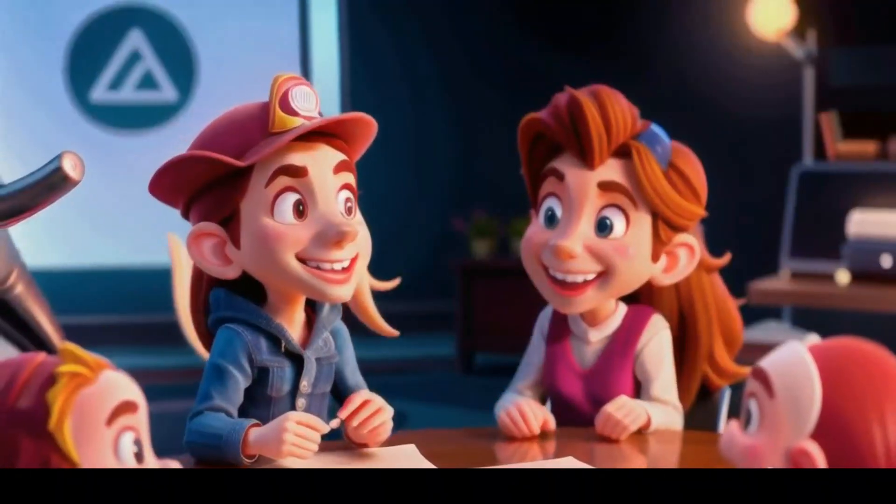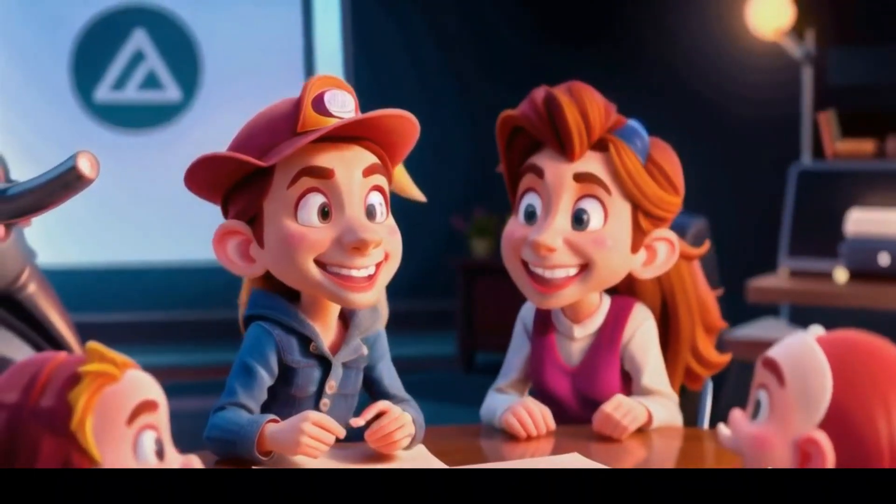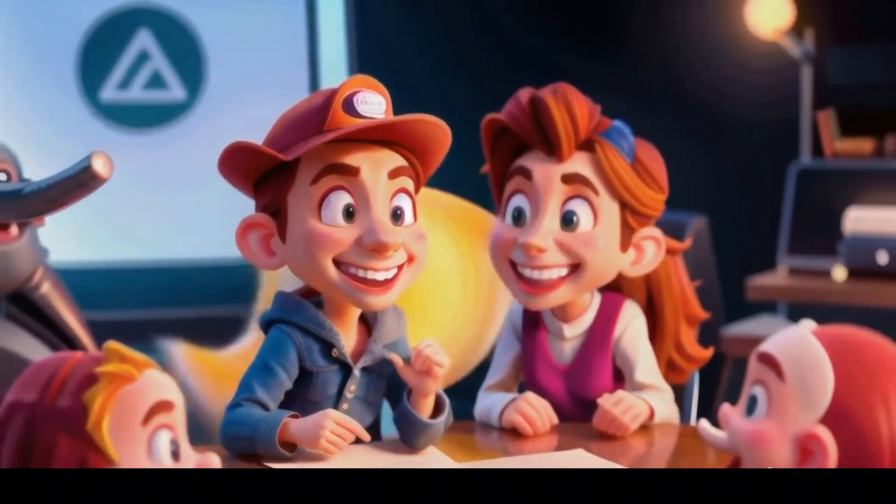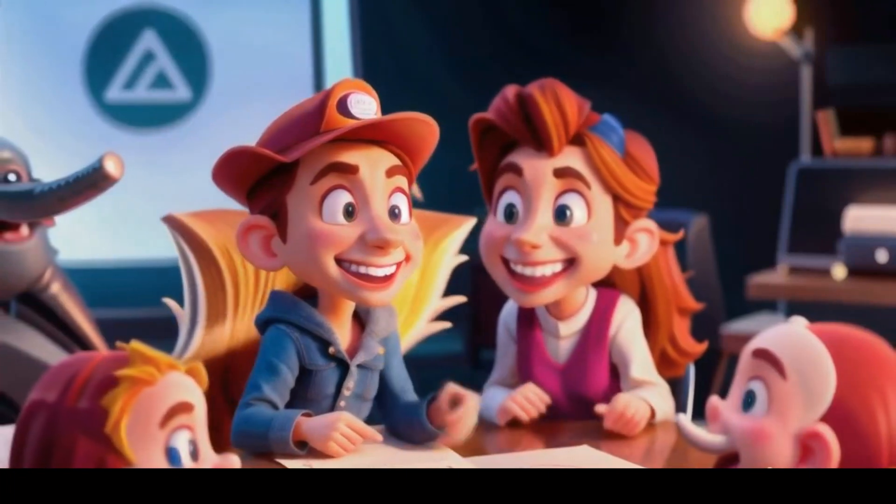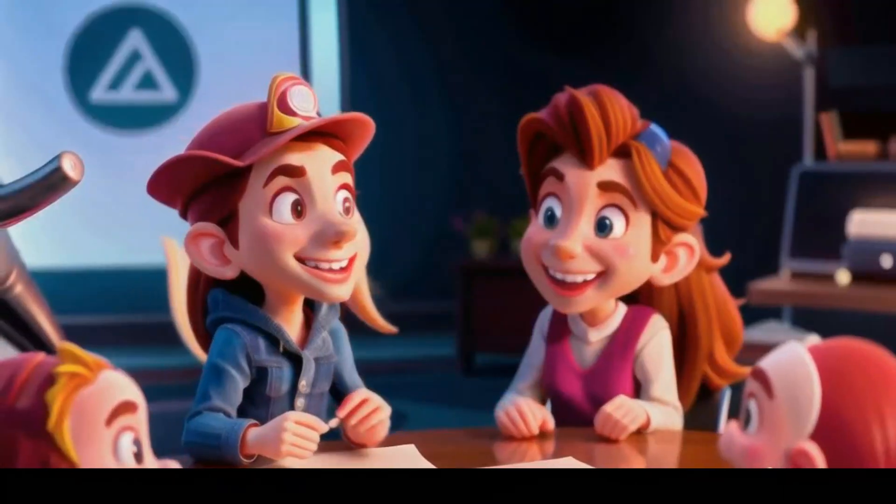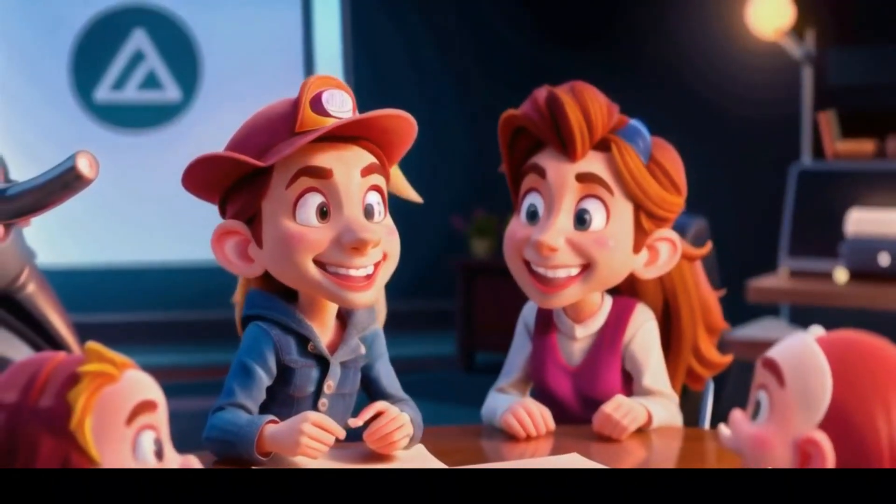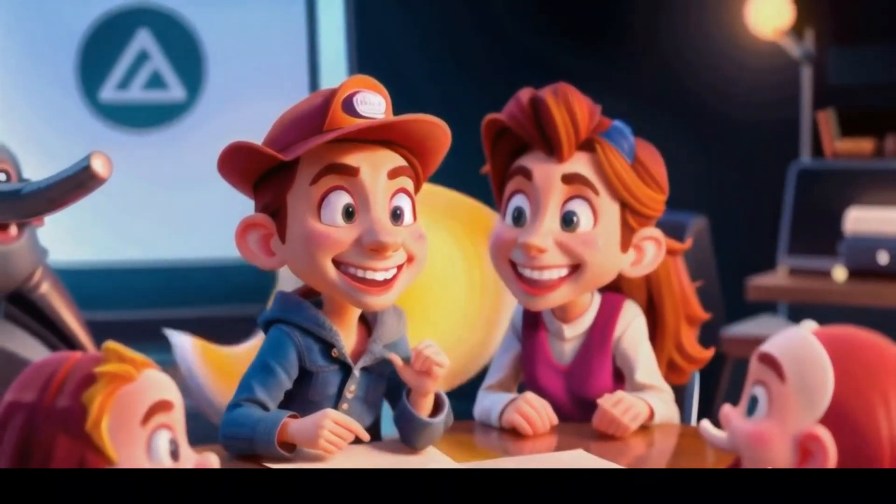Brave lion-hearted Leo, accompanied by clever fox Ruby, embarked on a daring quest to find the lost king.